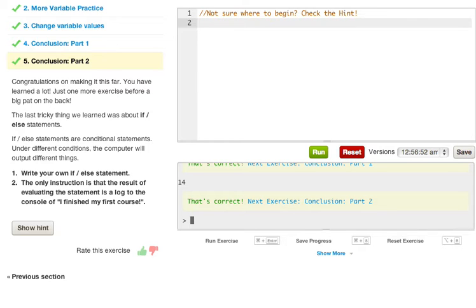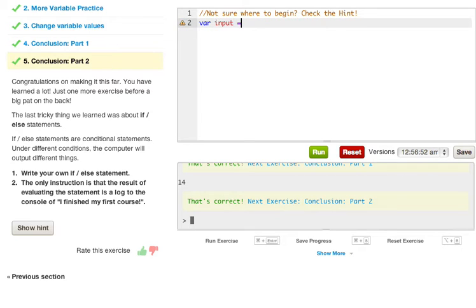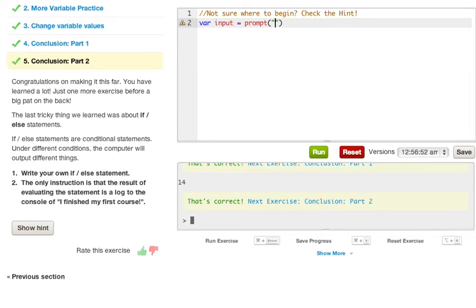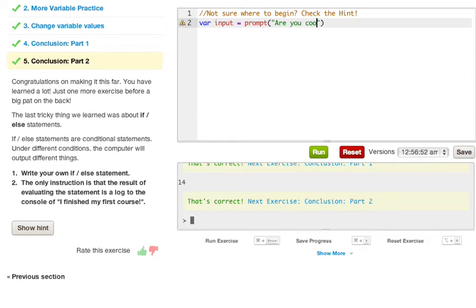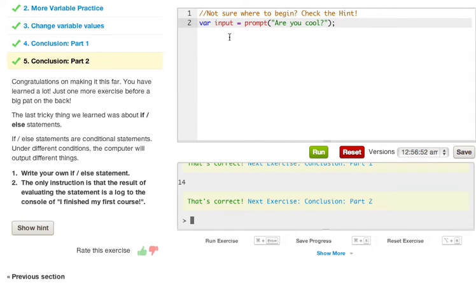Now this is very easy. Let's just go ahead and say var and we're going to declare a variable and we just call it input, and we can equal it to a prompt and then open parenthesis and then we put quotation marks and then whatever we want the prompt to ask. So pretty much what we can do is we're going to say 'are you cool' question mark.